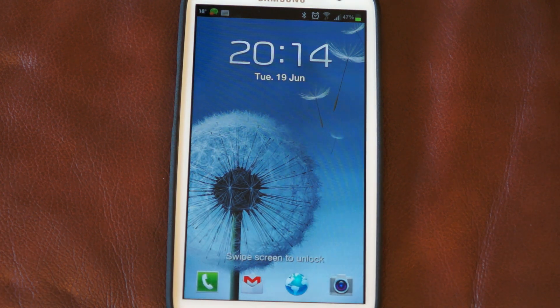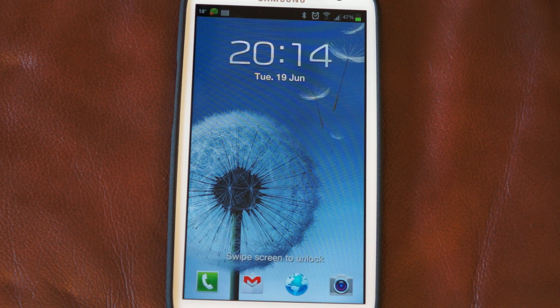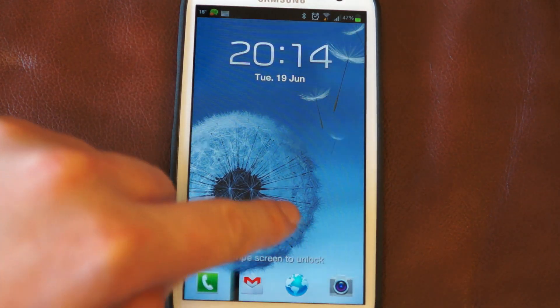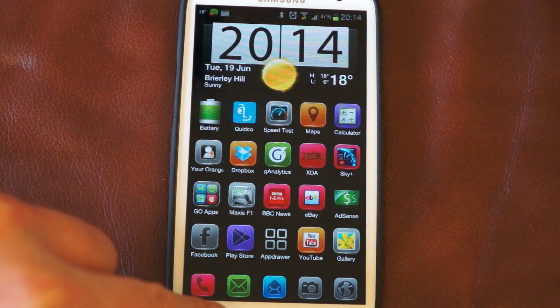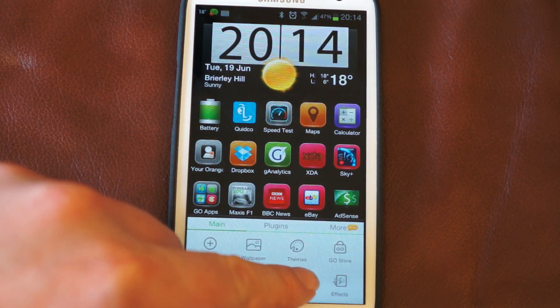Hello, we're here today to talk about the cell standby use on the Samsung Galaxy S3. One of the things that's been heavily criticized of this phone, overall the battery life is excellent.